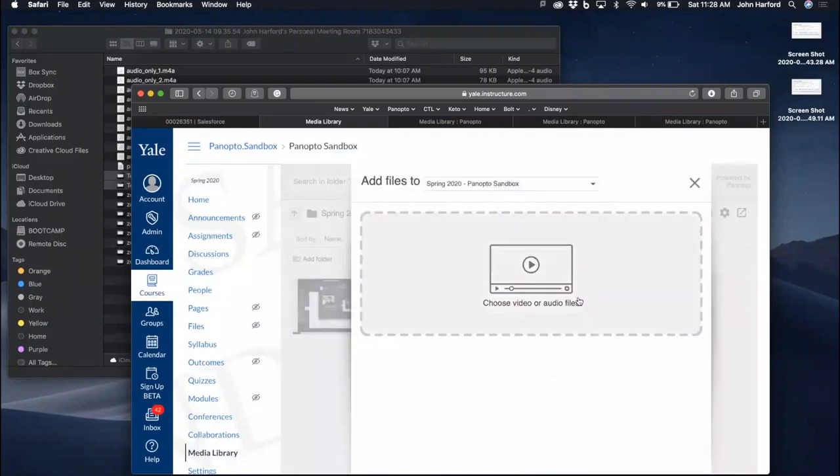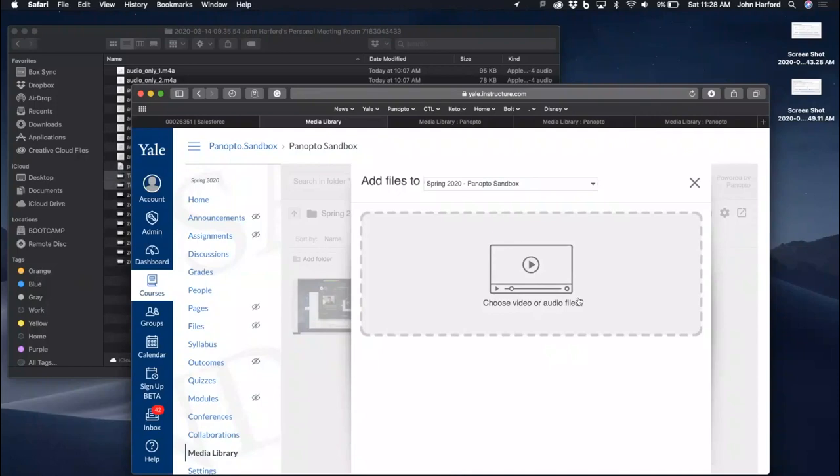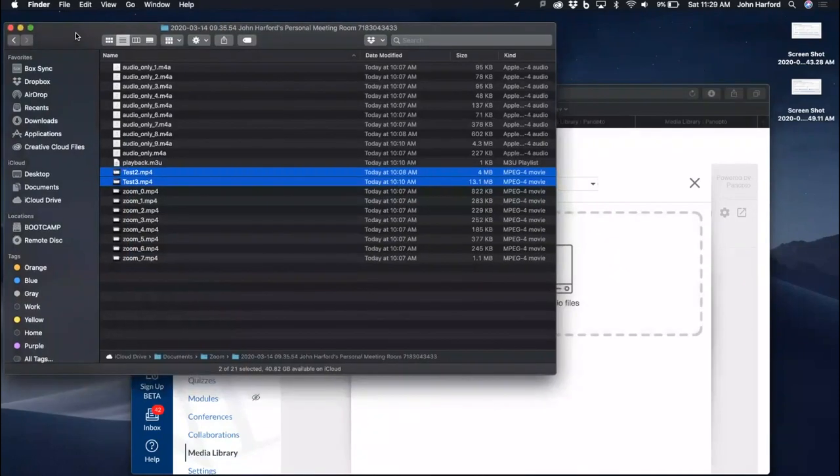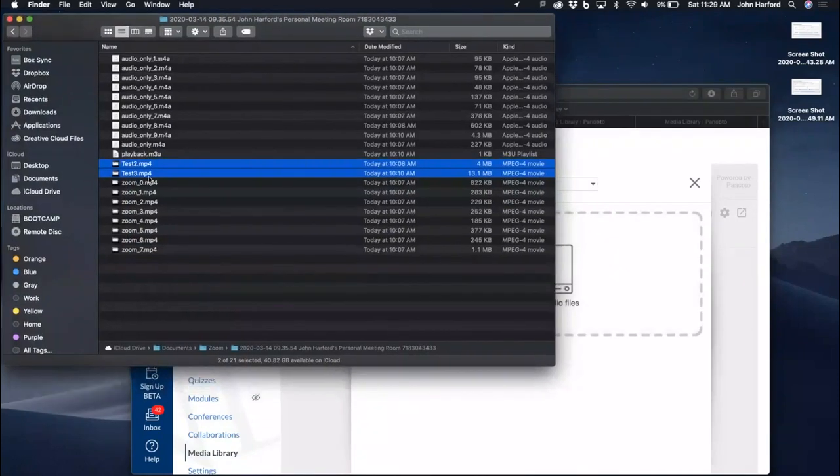You can either click on this window and navigate to the videos you like or you can drag and drop. You can drag and drop up to 100 videos at a time.